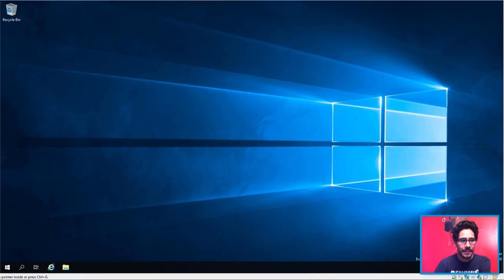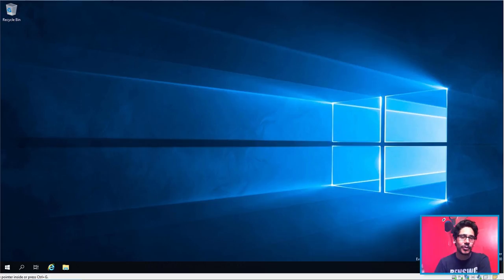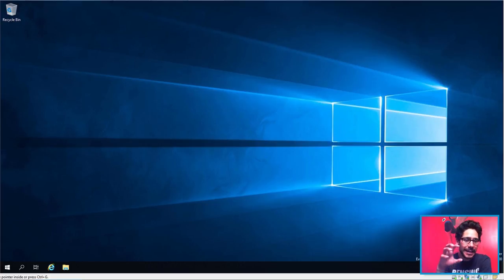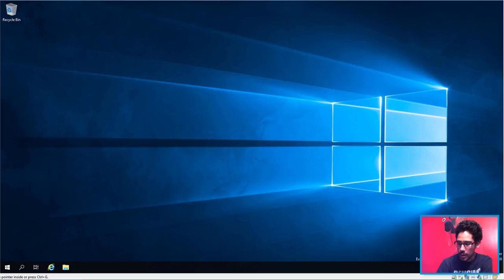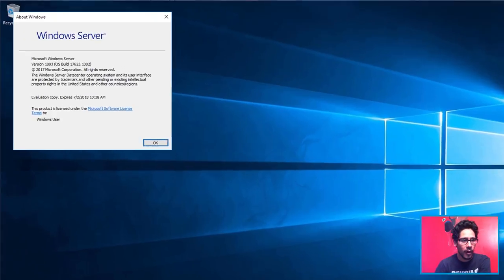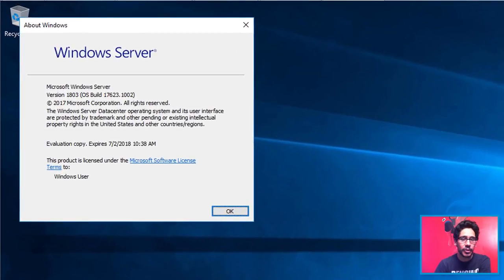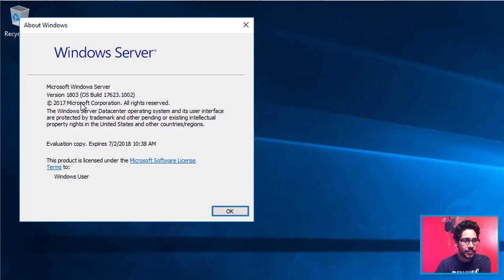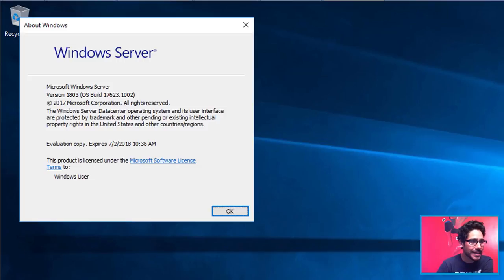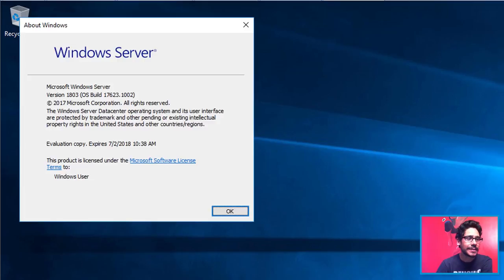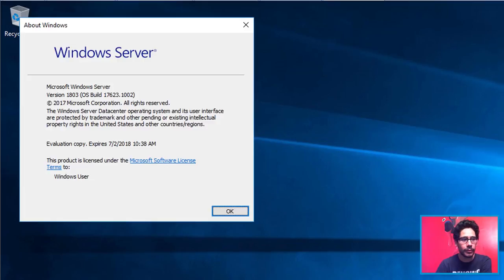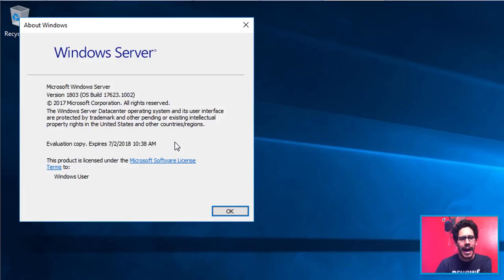I definitely need to get into this environment and see what's new. But overall, I even do a winver to show you guys that this is 2019. They're considering it version 1803 and build 17623.102. That's a lot. And the expiration date is going to expire 7/2018 at 10:38 AM.